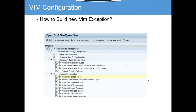We are going to cover how to build new VIM exceptions. An example we have given is a VIM exception for a PO doctype — this is where we have a three-way match invoice, a three-way match PO, and we are missing a goods receipt. That is a VIM exception.